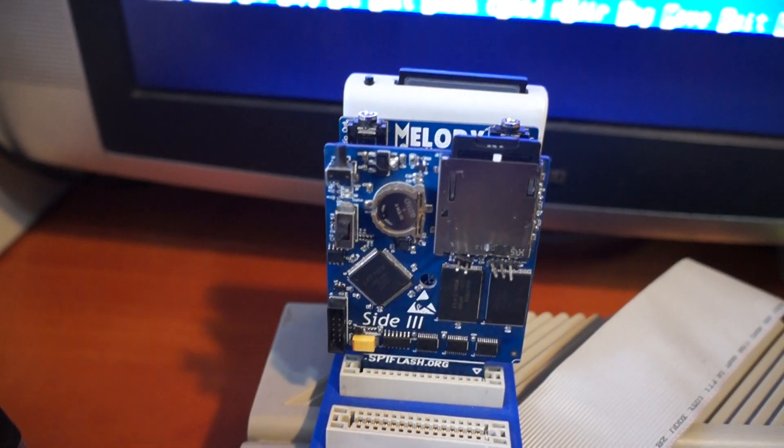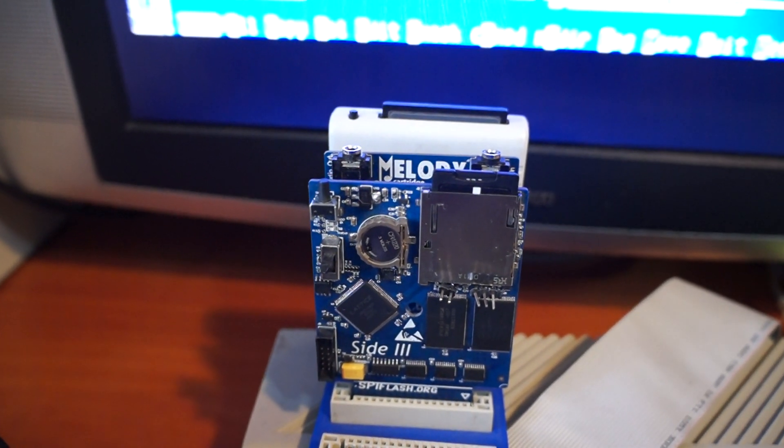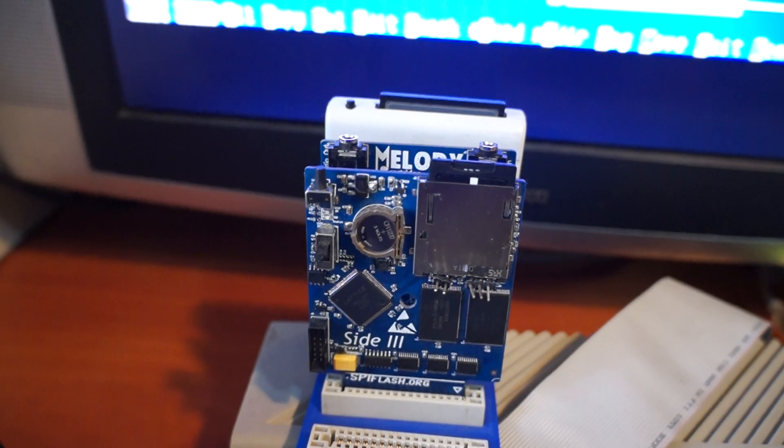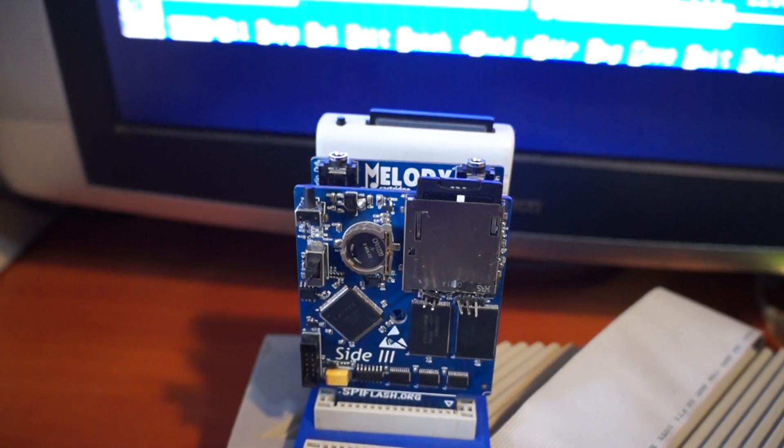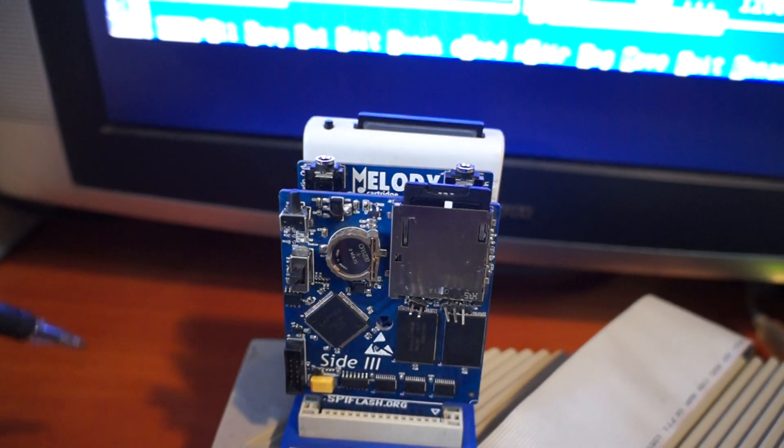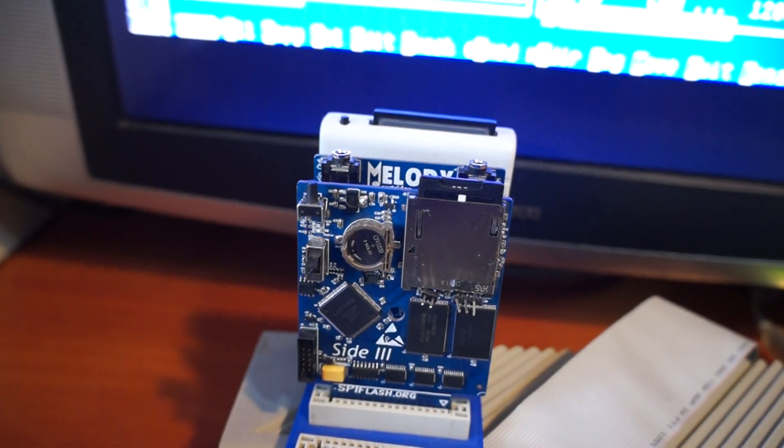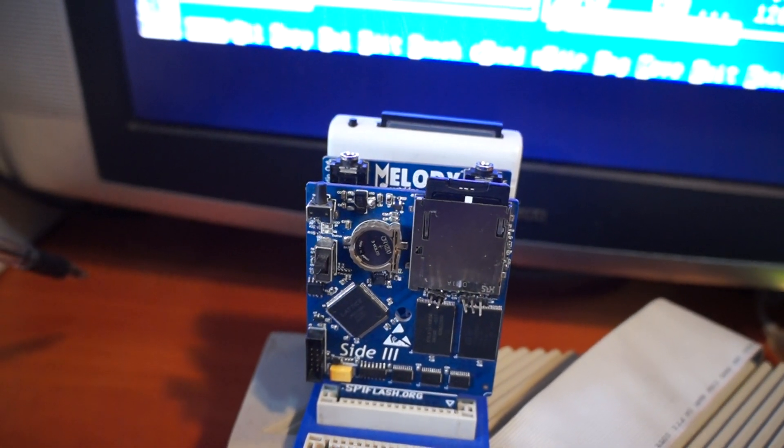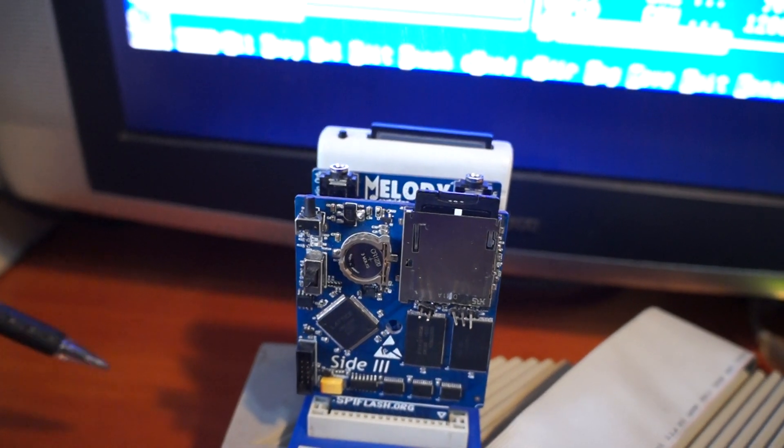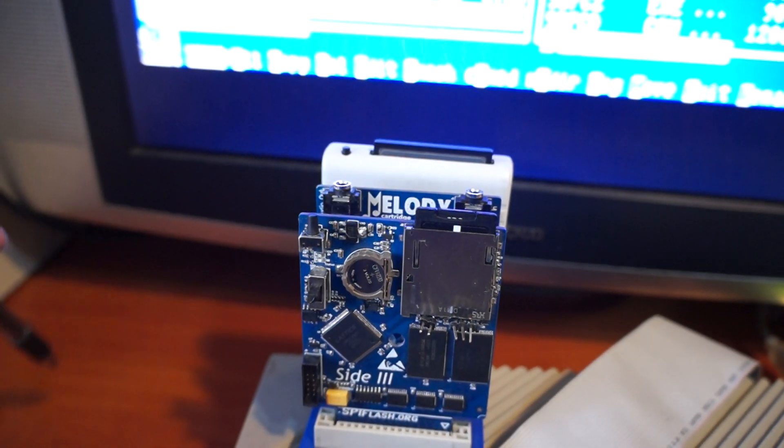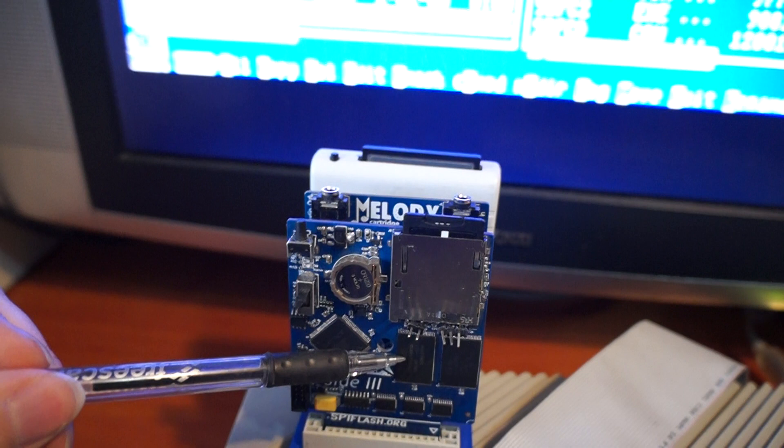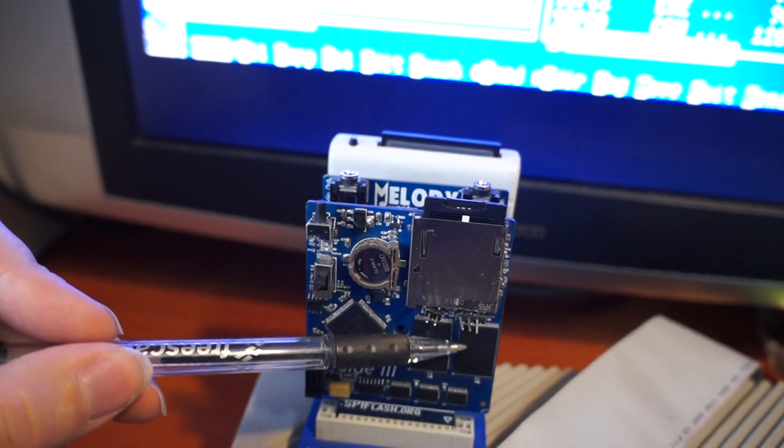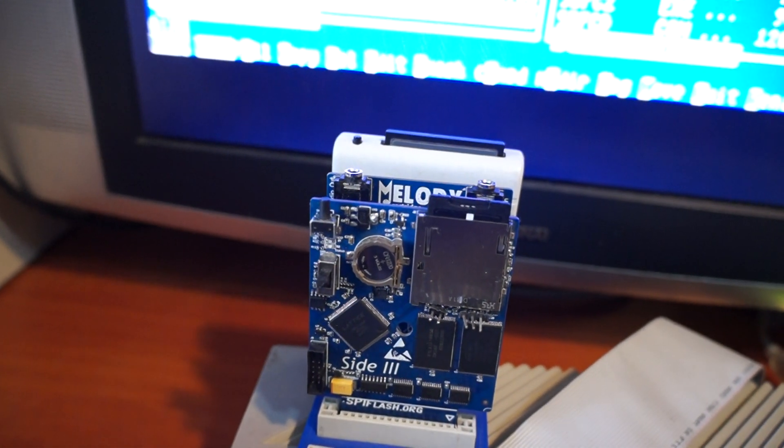Hi, this is the Side 3 cartridge I designed some time ago, but I never had the chance to write code for it, not for the CPLD or 6502 CPU inside Atari. It features two megabytes of RAM, up to eight megabytes of ROM.